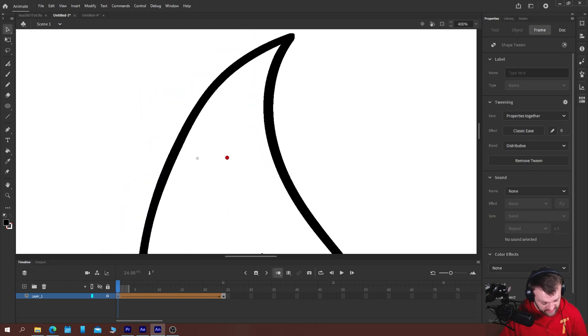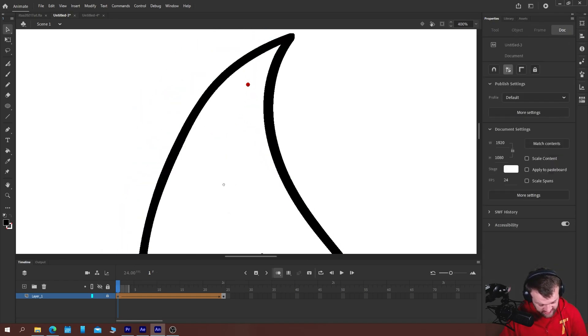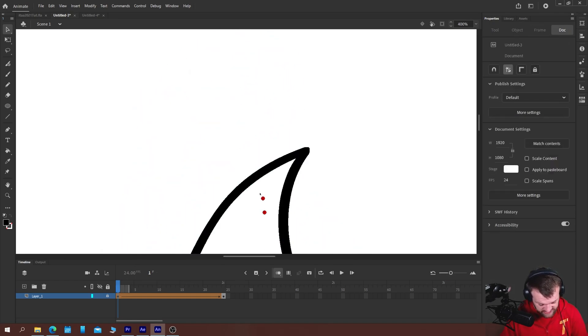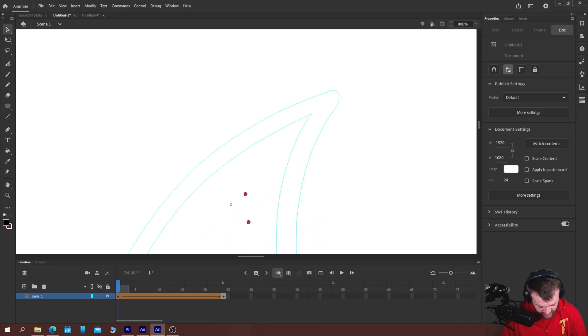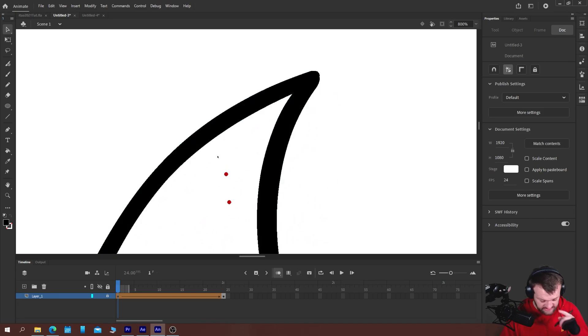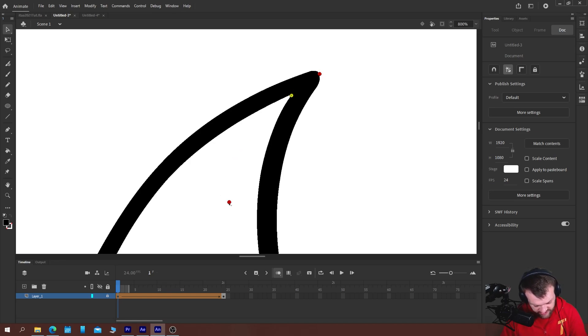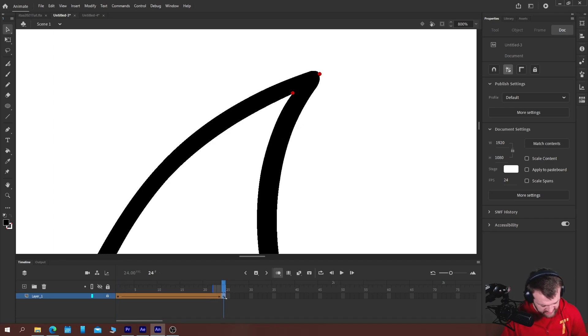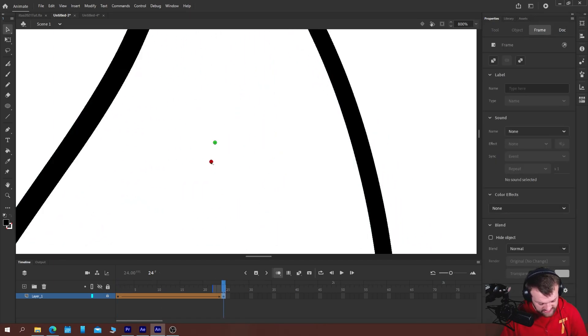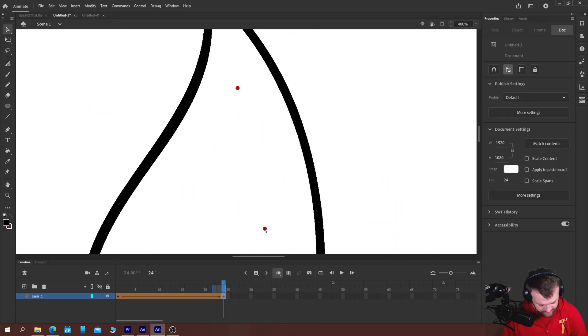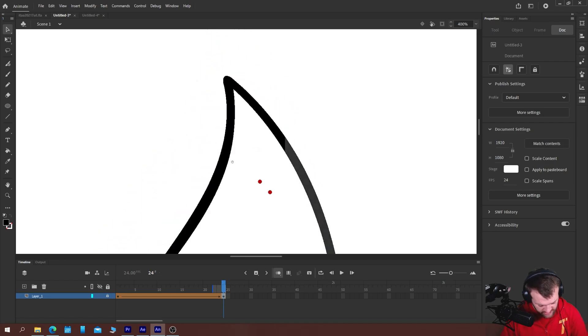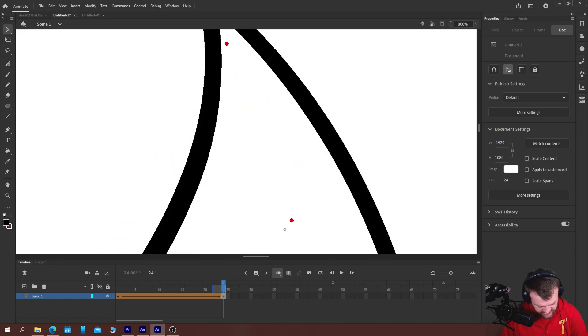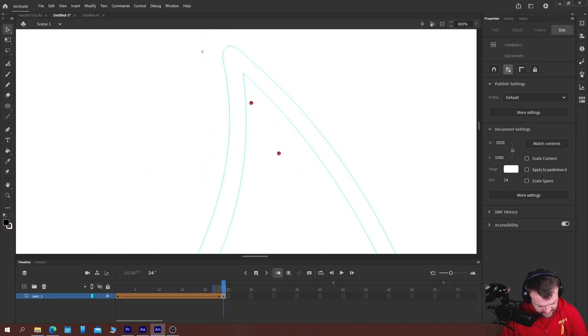Basically you want to place these shape pins wherever your shape is messing up and they work as kind of like pins that keep that element in place. So if I were to place a shape pin at the top and bottom of this stroke here where the corner is messing up and then went over to my last keyframe and moved those shape pins into the same place.